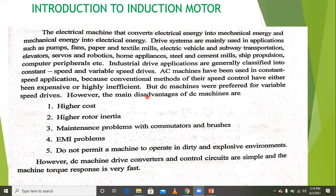We will discuss further in coming slides: what are the applications, what are the advantages, and what are the disadvantages of induction machines, as well as the different types of parts.